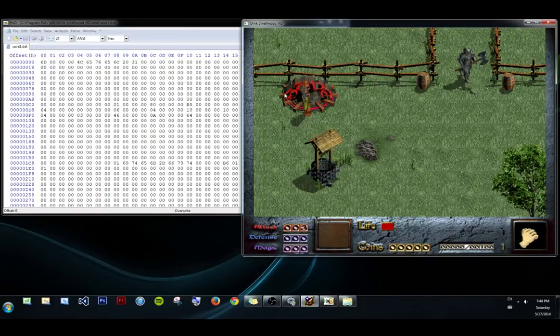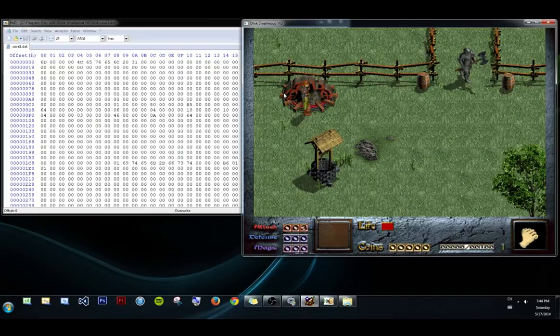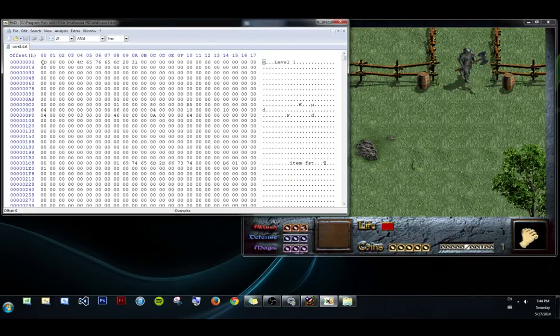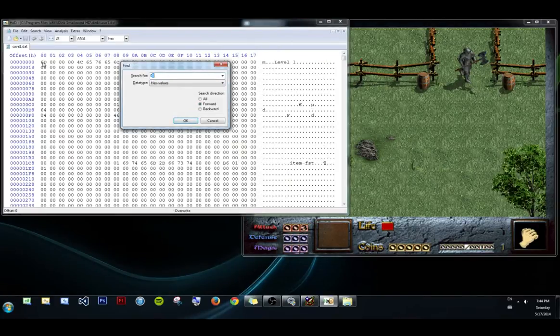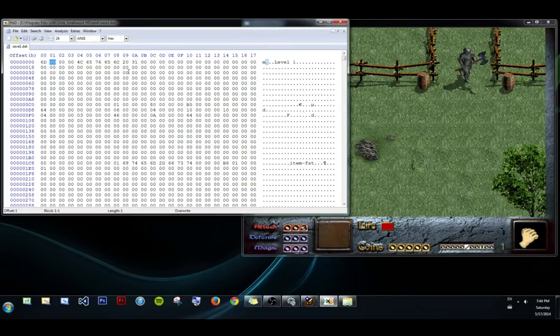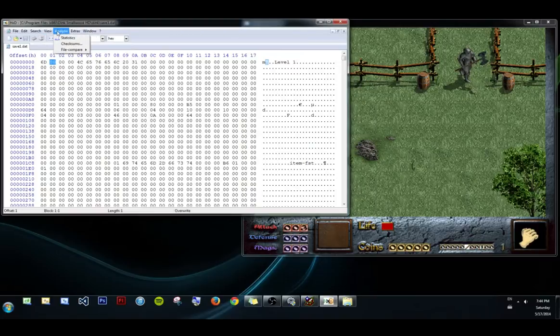What we're going to do first is try and change our coins in this example. We have zero right now, but if we just searched for zero with the data type as hex values, we would get a lot of matches.